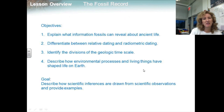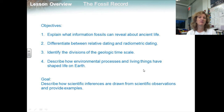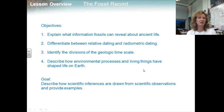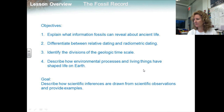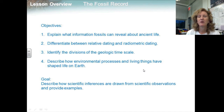To review, our objectives were to explain what information fossils can reveal about ancient life, differentiate between relative dating and radiometric dating, identify the divisions of the geologic timescale, and describe how environmental processes and living things have shaped life on Earth. Our overall goal was to describe how scientific inferences are drawn from scientific observations and provide examples — and I think I've given you a plethora of examples.